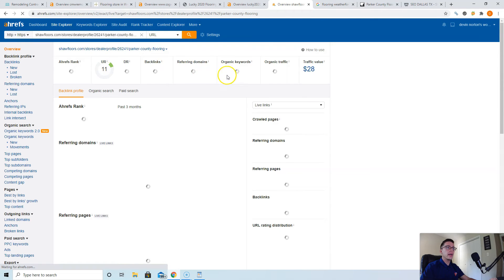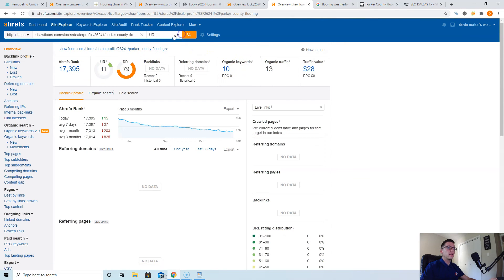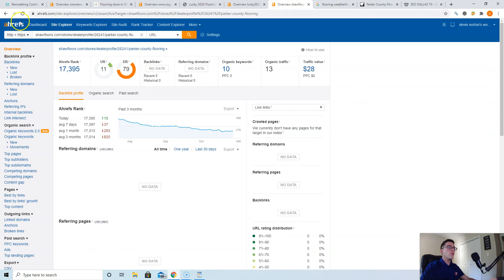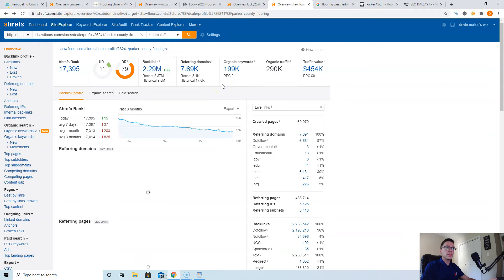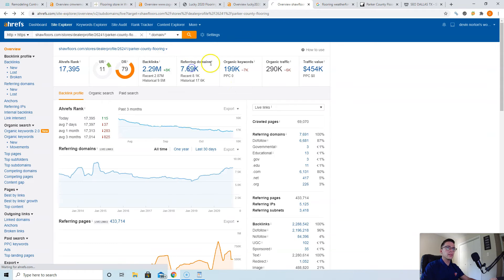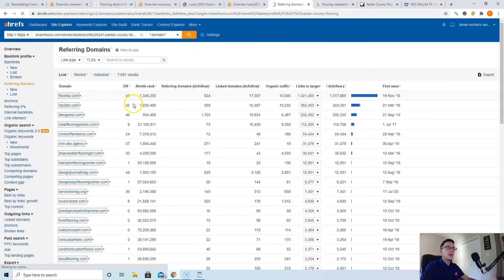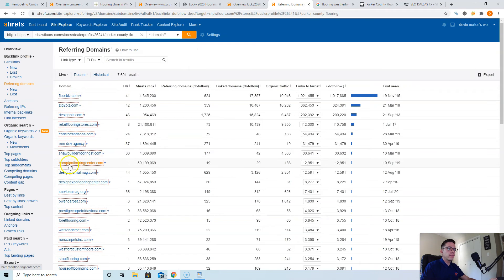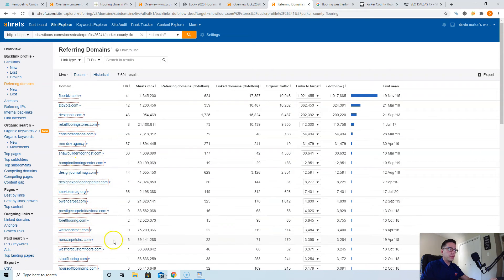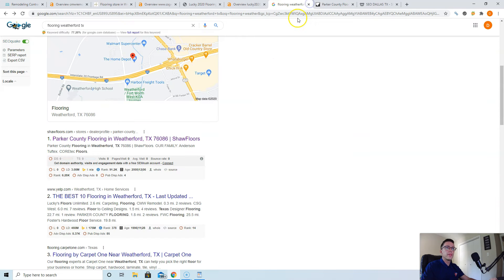You just click on their links: Forbiz, Design Biz, Retail Flooring, Stores Flooring, Flooring. Those are all really good ones. Flooring Carpet, Flooring Wood, those would all be really good ones for you.